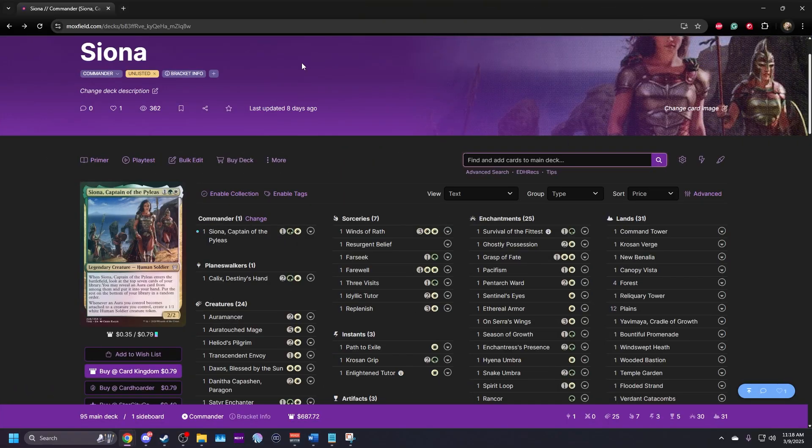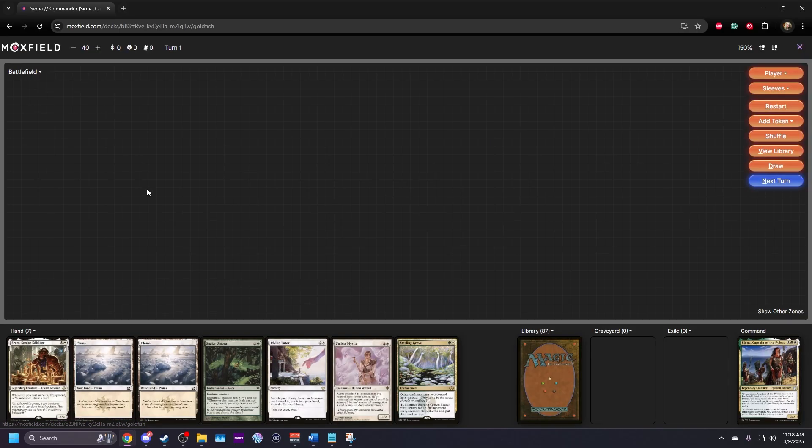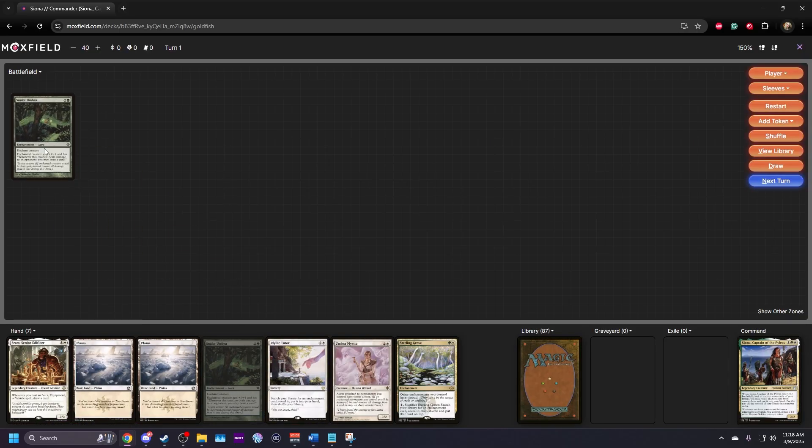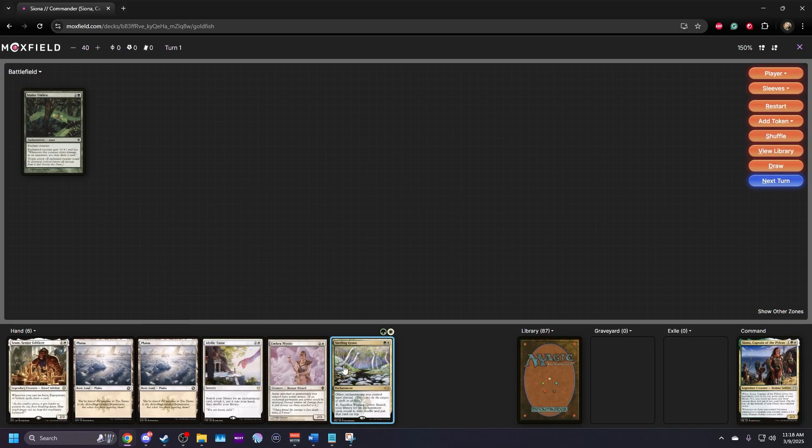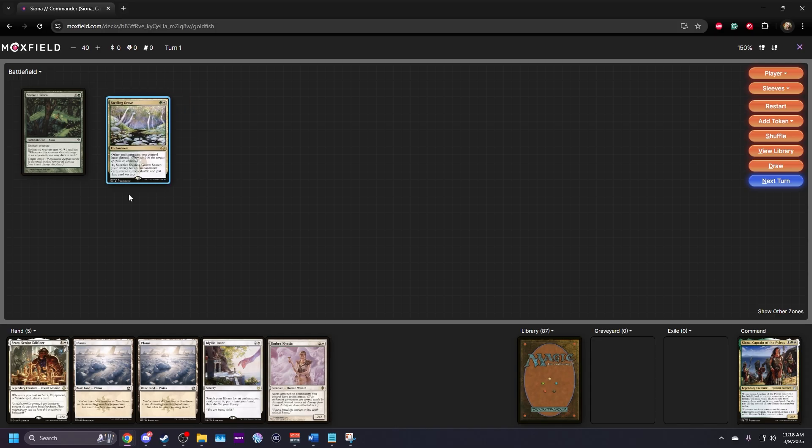First, open a playtest screen in Moxfield. Make sure your browser tab is set to the same size it will be when you're playing, as this will affect your settings. I keep mine on full screen for consistency.